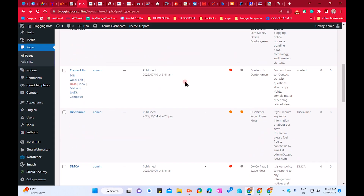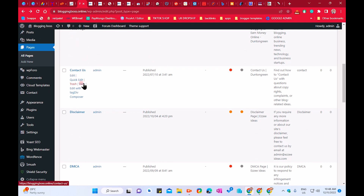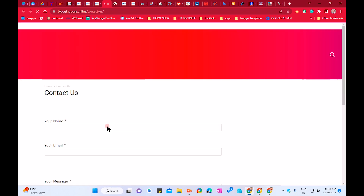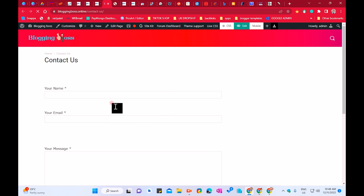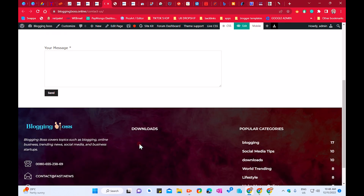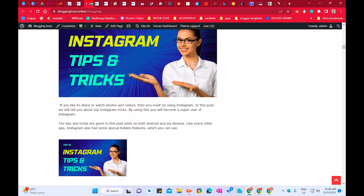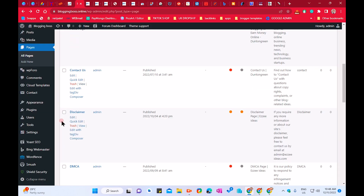Let's look at the Contact Us page, which is very important. Let me show you how I made mine. The page is very simple — there is not much layout content, just a simple contact form. If you have already installed the Newspaper theme, in the plugins you will get the contact option.